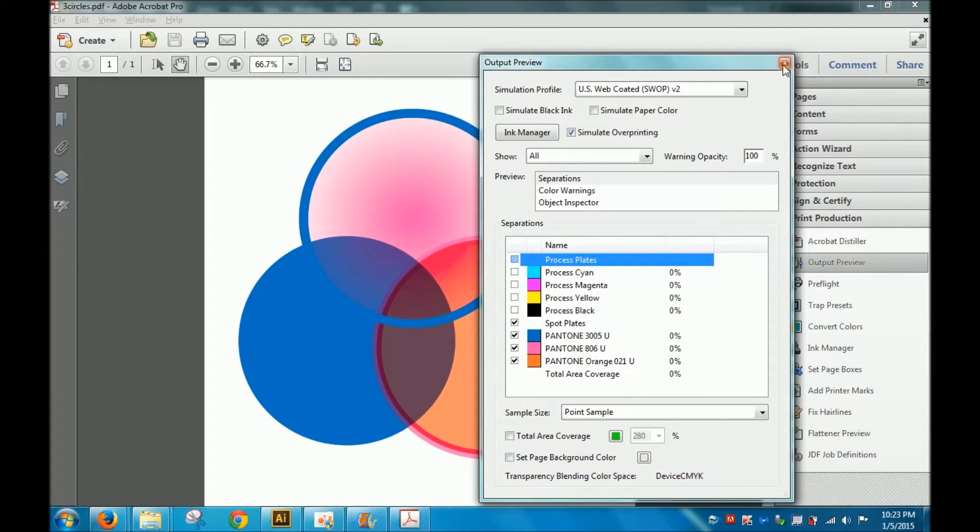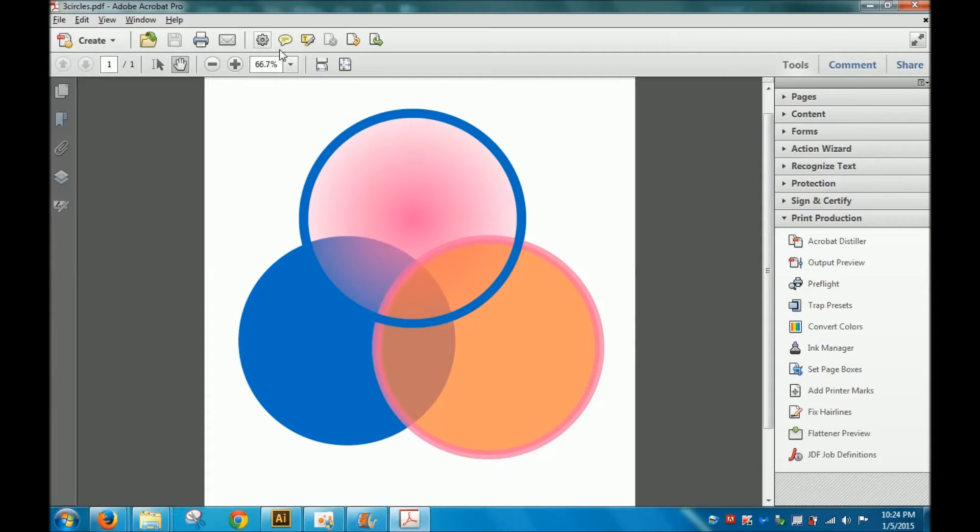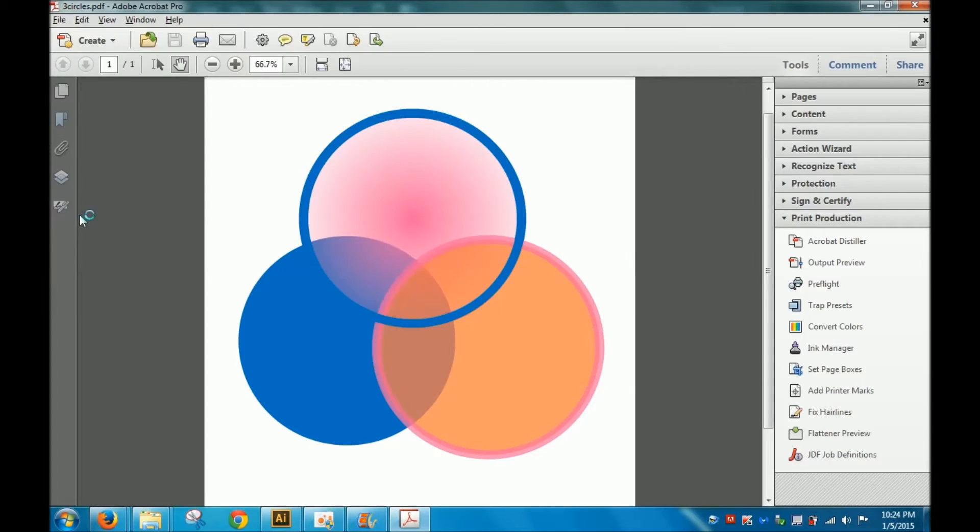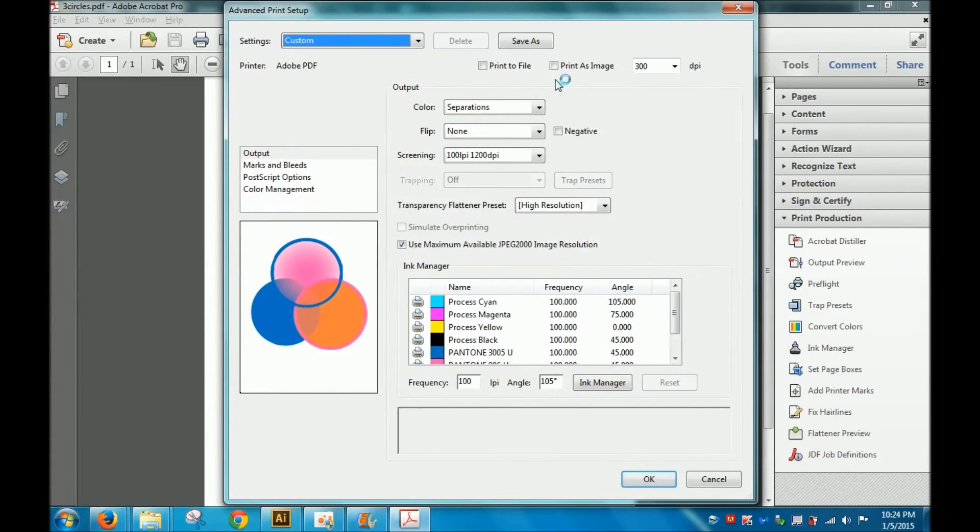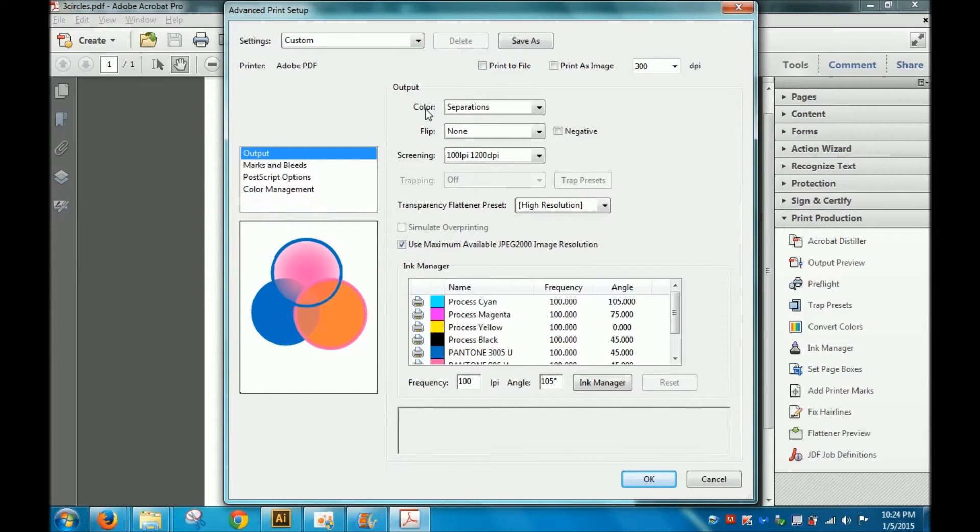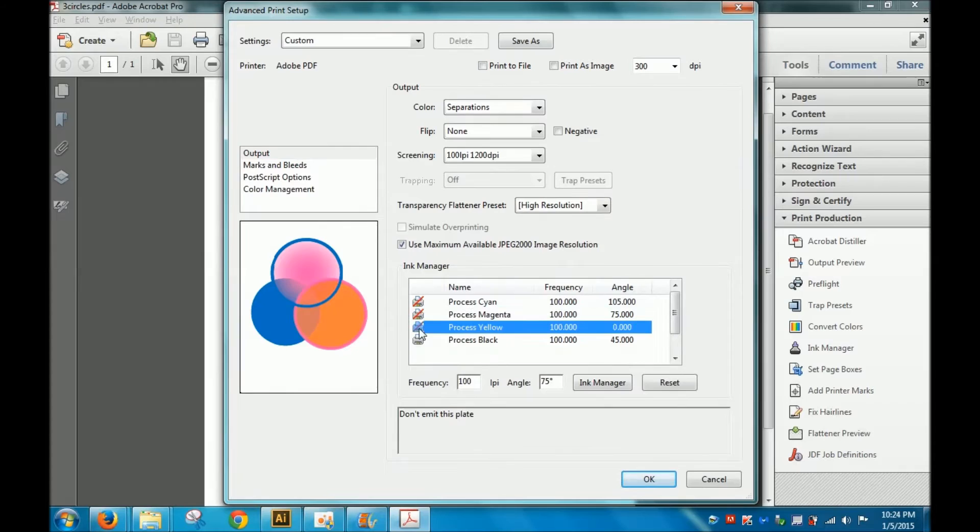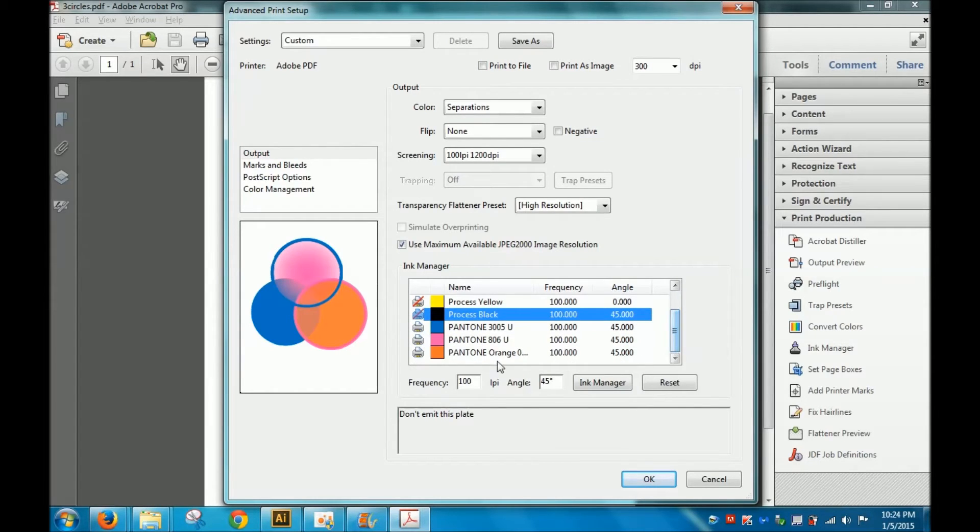How do we print out separations for this? We're gonna go to File and Print, then go to Advanced, and under Output Color there's Separations. I'm gonna turn off CMY and K—I'm only gonna print separations for these three Pantone colors.